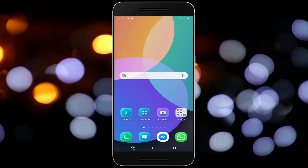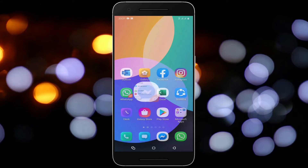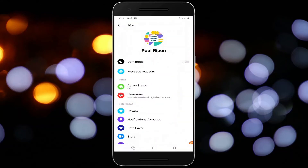Hello Friends. Today what we are going to learn is how to ignore someone's messages on Facebook Messenger. Let's get started and keep watching till the end.